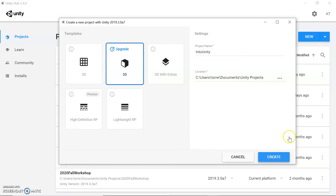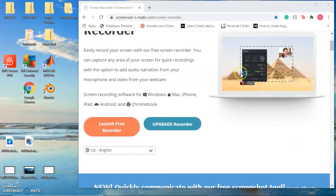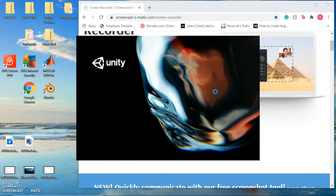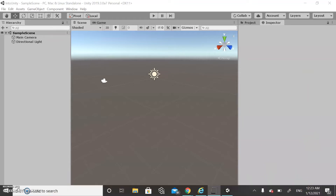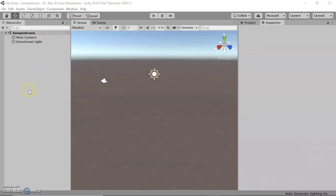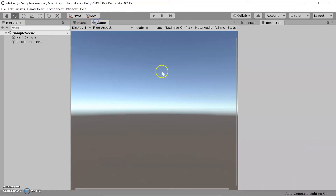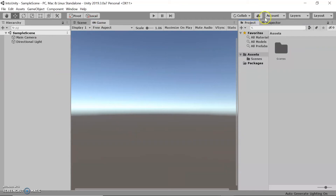I already have a folder specifically for Unity projects, but you can save it to whichever folder you see fit. Now that we have the project created, this is what it looks like. The main thing you want to know is that there are five main panels in the Unity interface: the scene view, the hierarchy, the game view, project, and inspector.